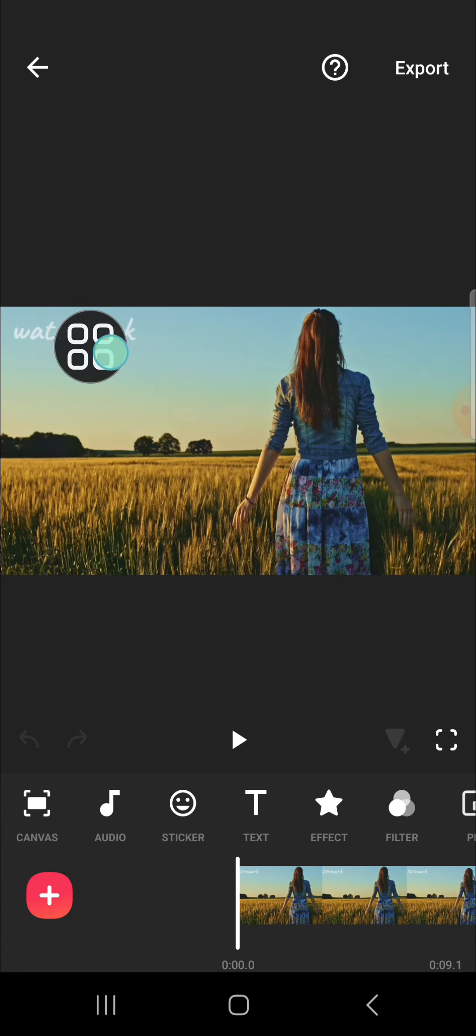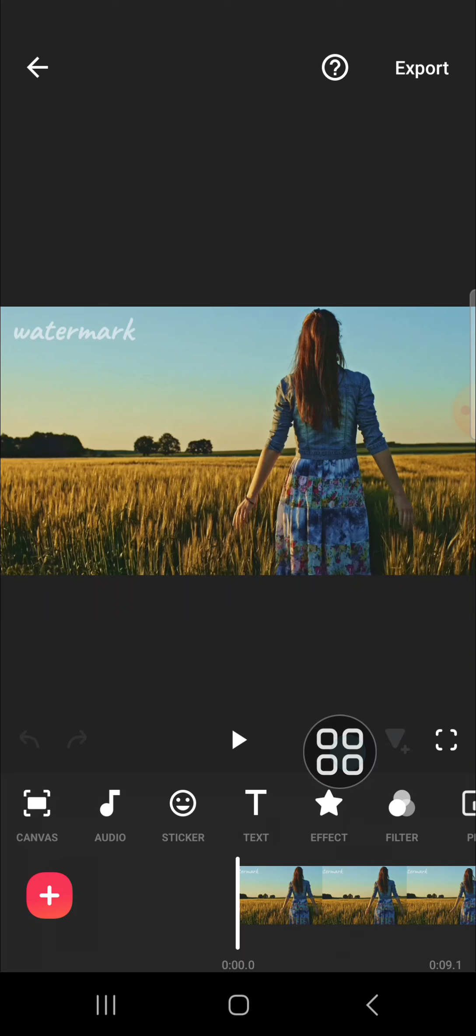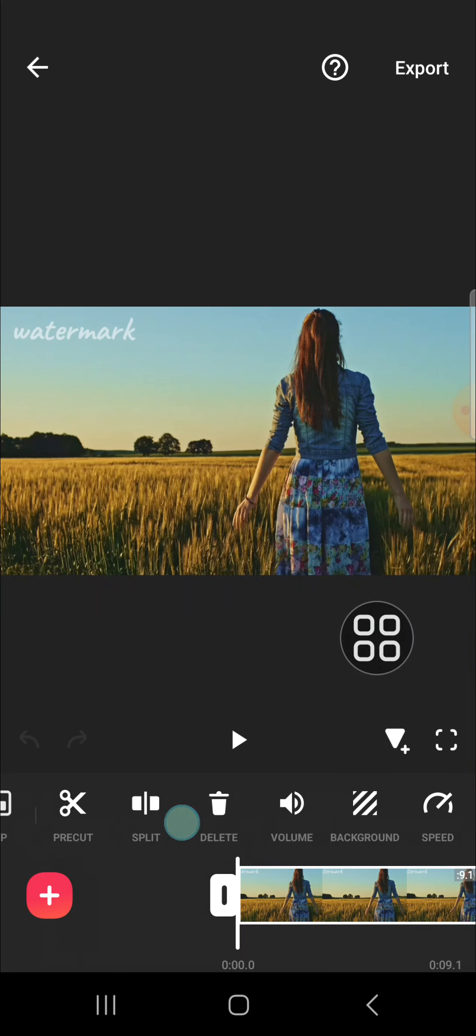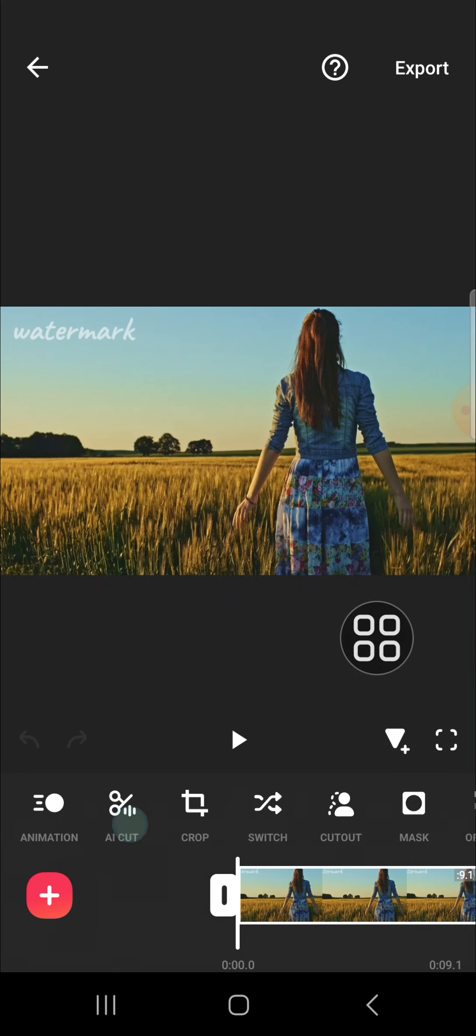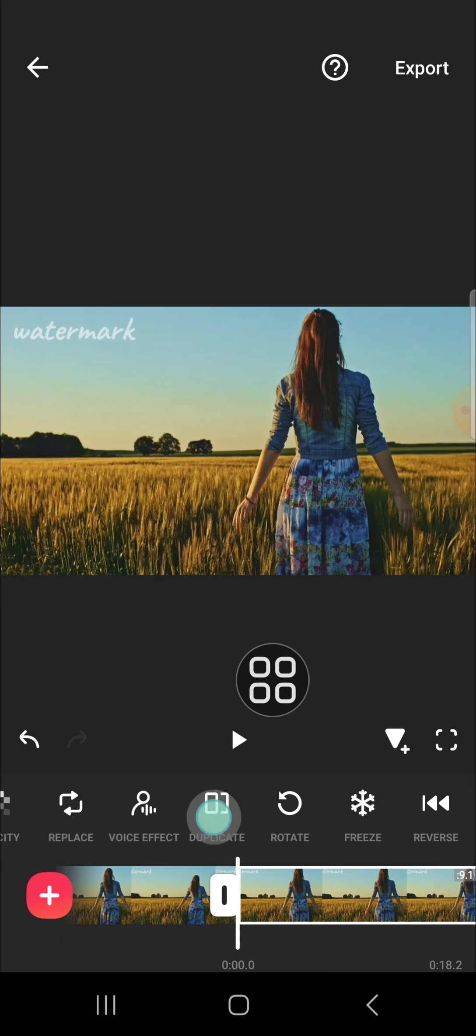I'm going to remove those tags from my video. If you want to remove tags, we need to duplicate our video. Tap on your video and you can scroll all the way to the right until you find duplicate option.